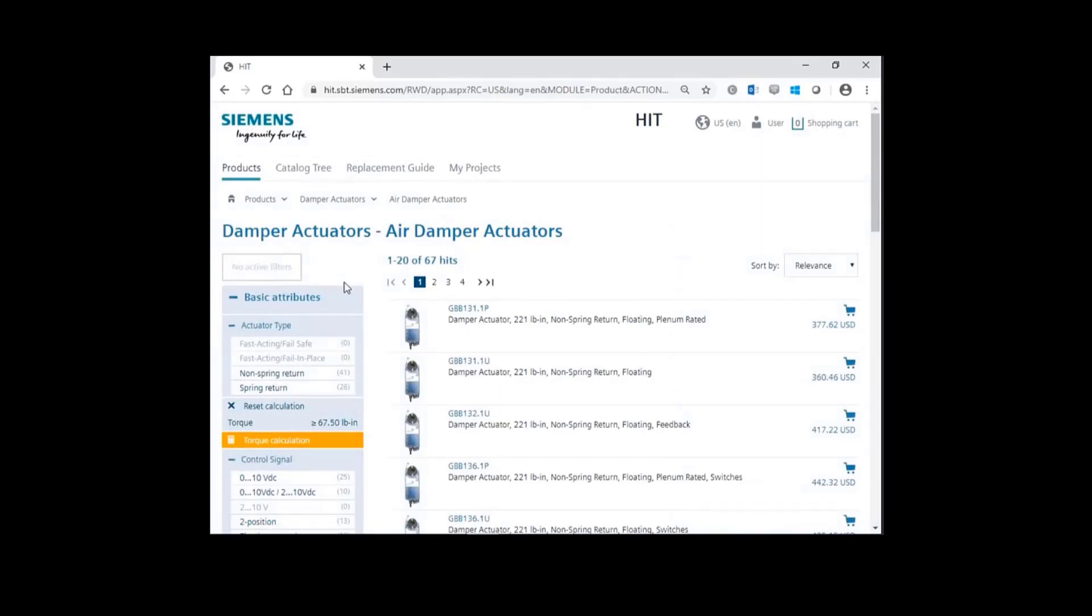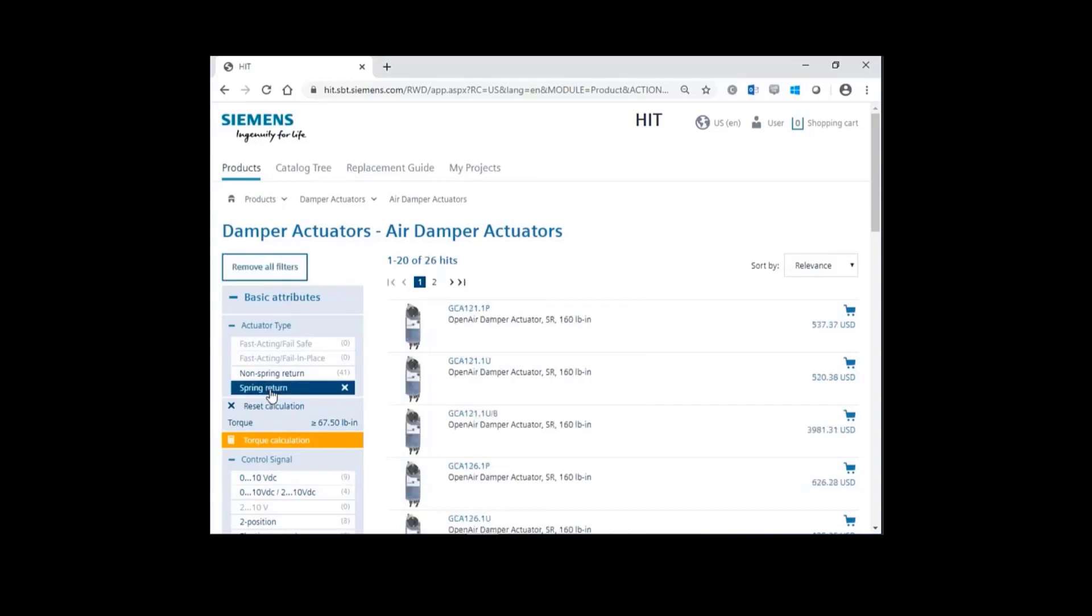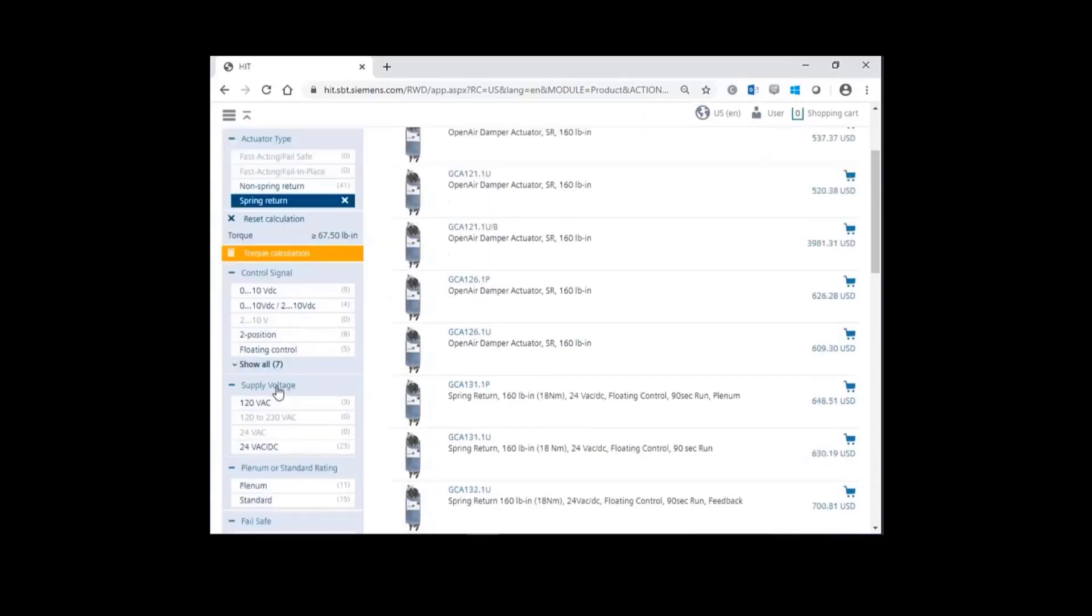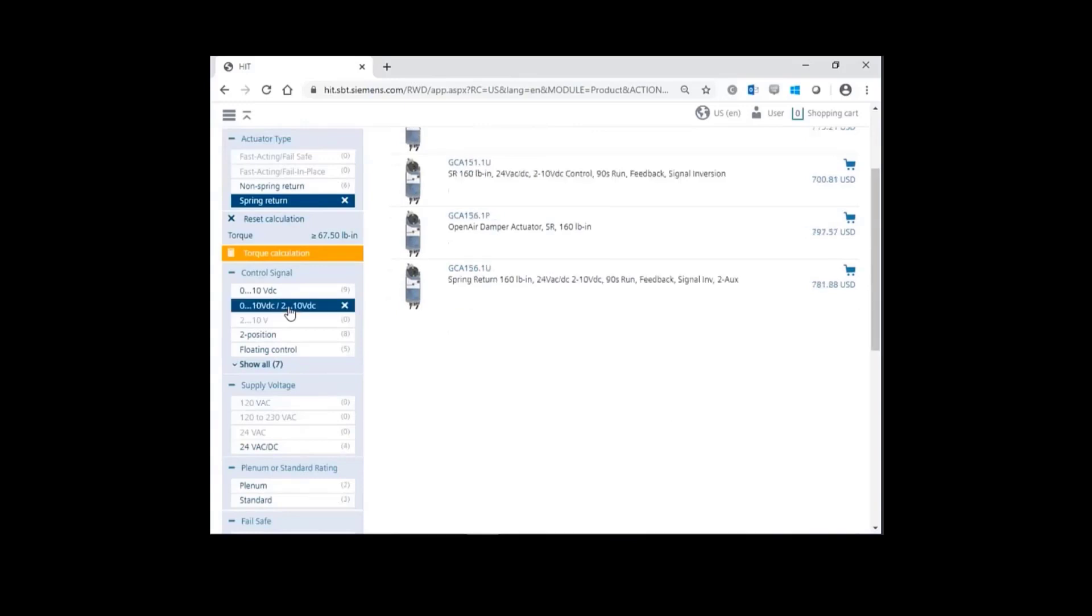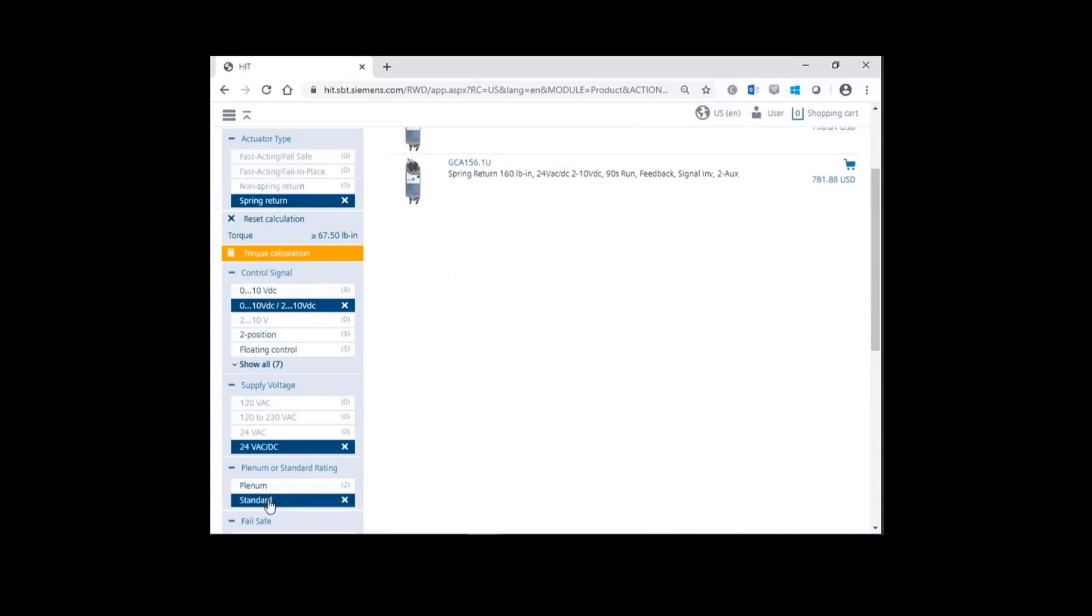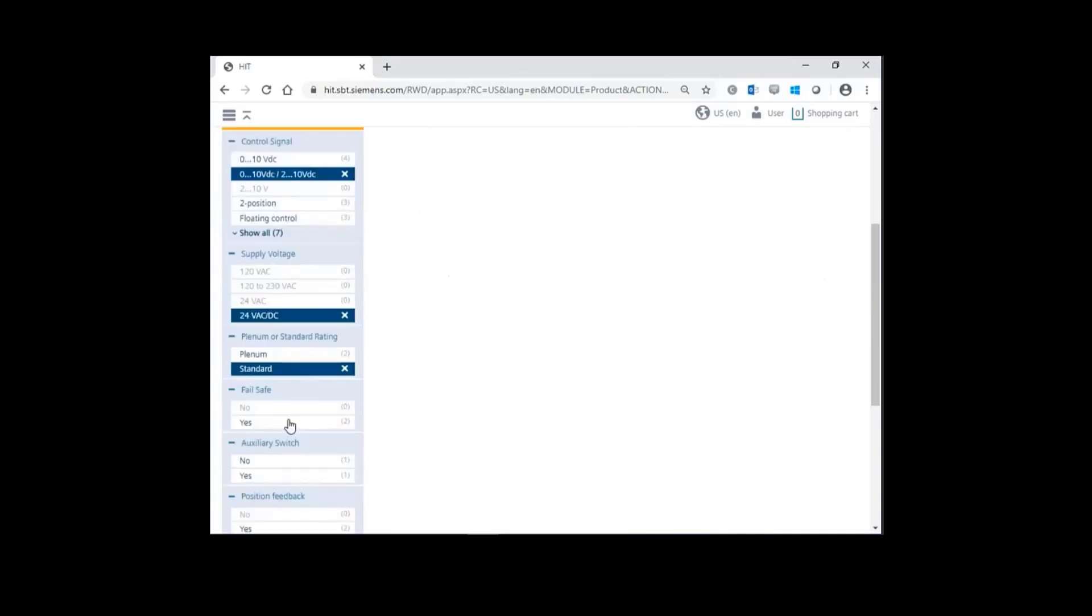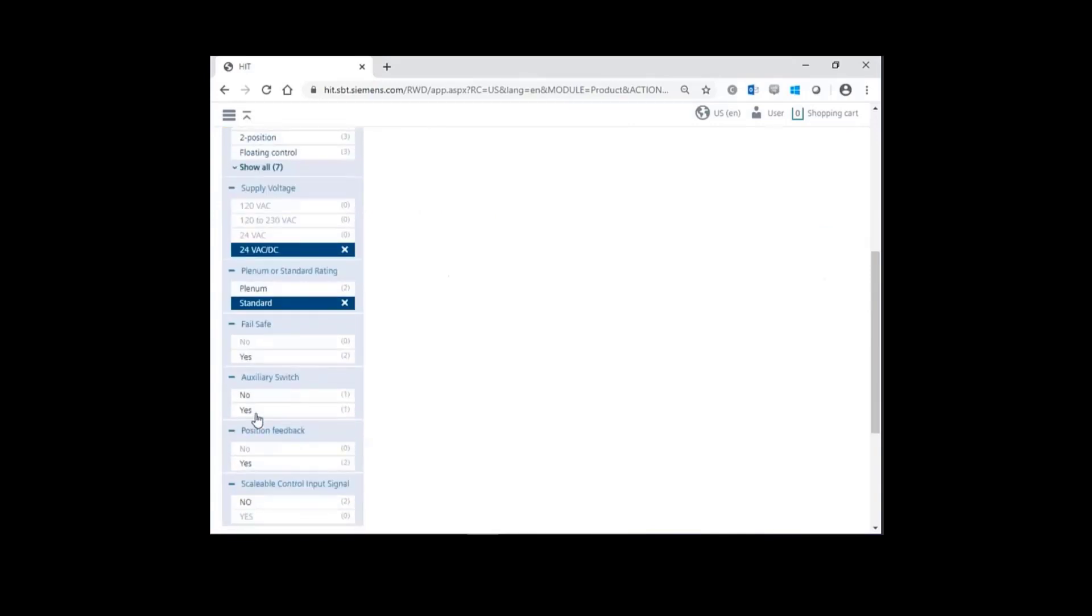In this case, I'm going to select the spring return actuator. I'll choose a modulated control signal with a supply voltage of 24 volts, standard cable, and finally an auxiliary switch.